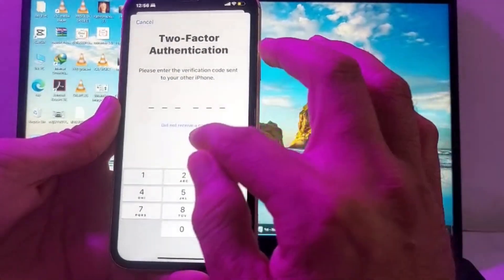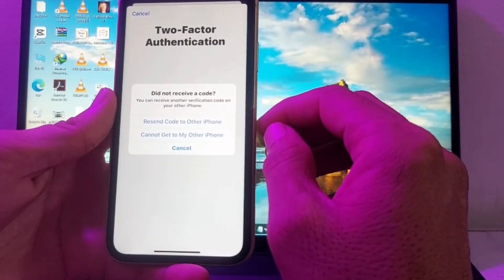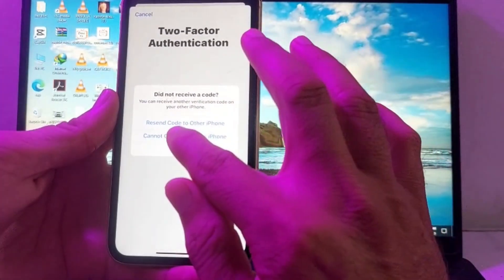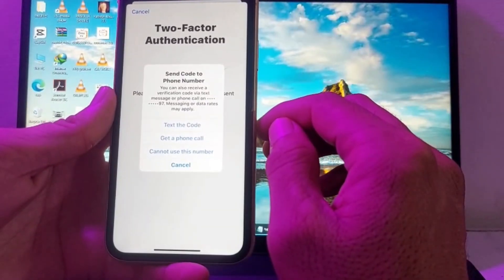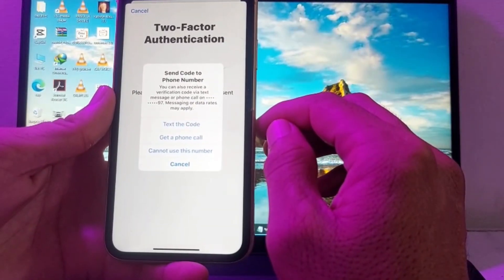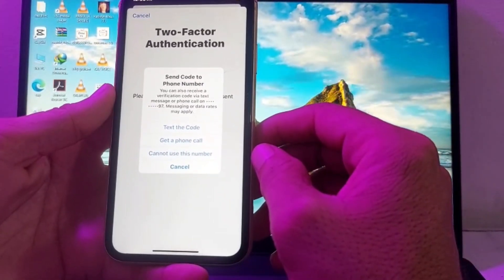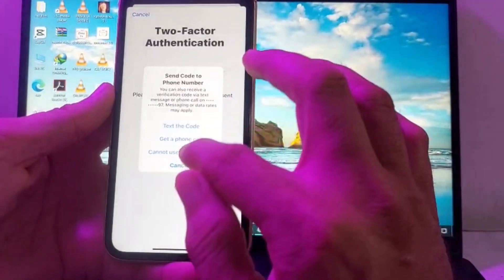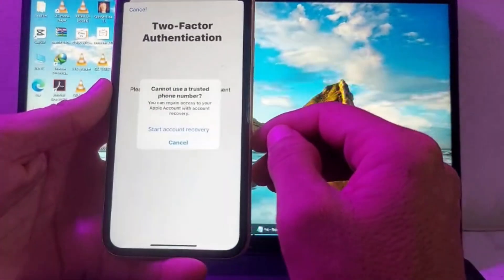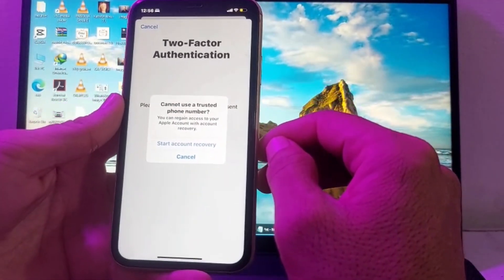Then tap on 'Download' or 'Receive a Code.' After that, you will see this type of interface — tap on 'Cannot Use This Number.'